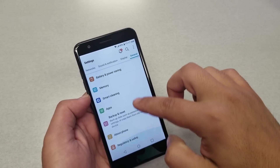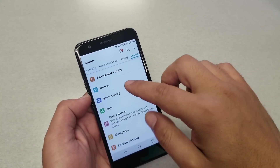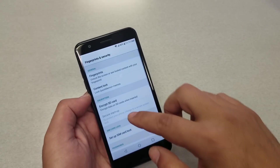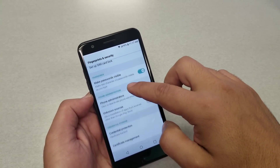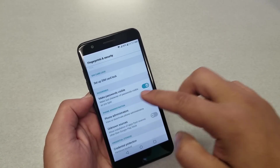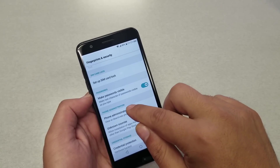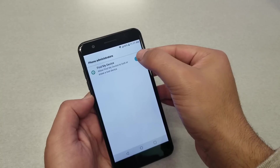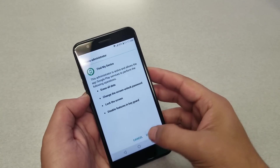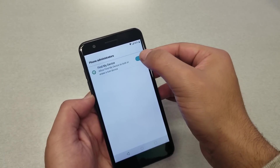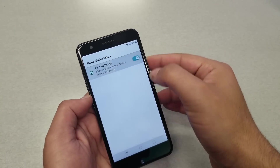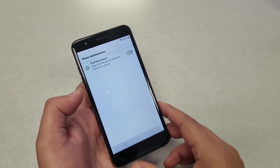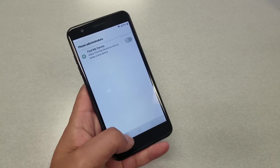From Settings, go to General, then go to Fingerprint and Security, then go to Phone Administration. You will see Find My Device — this has to be deactivated. Go ahead and deactivate it. If it doesn't deactivate the first time, try again. Once it's deactivated, go back.